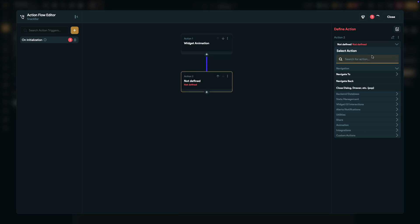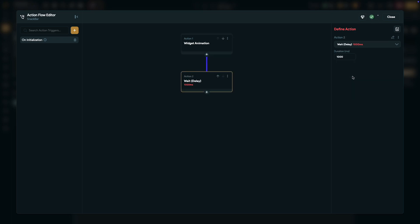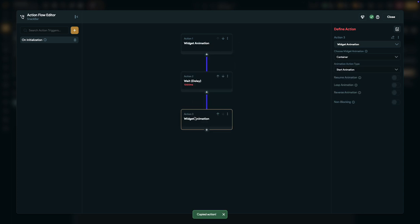Next, add a delay action. In my case, I'm setting it to 1000 milliseconds. After that, copy the previous widget animation action, paste it below, and change the animation action type from start animation to reverse animation.